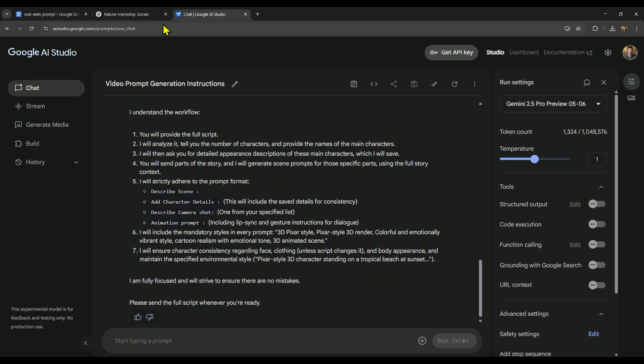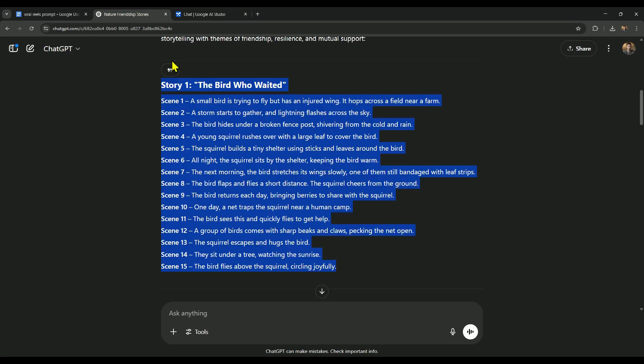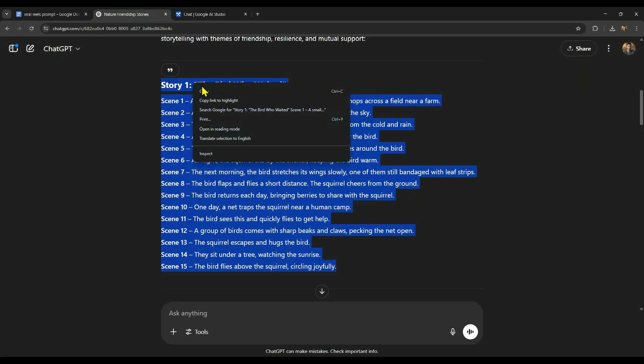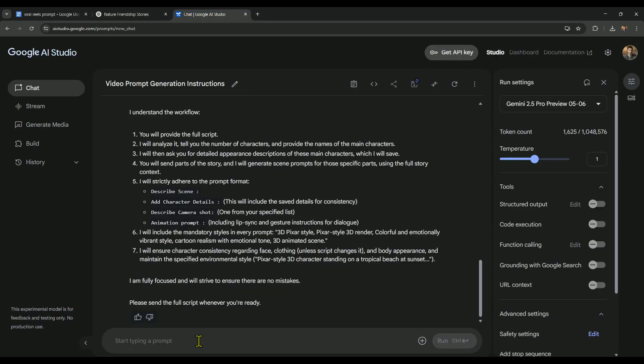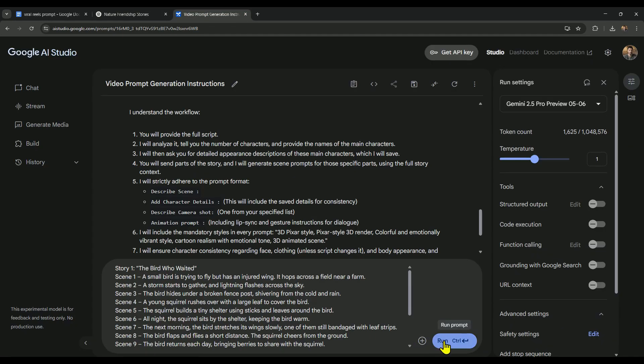To get the story script, we'll go back to ChatGPT, copy our story, then return to AI Studio, paste it, and send it.